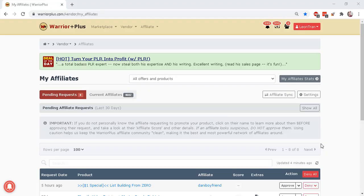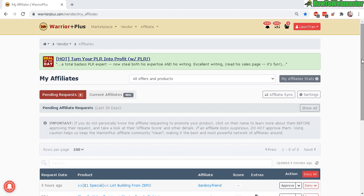Hello Warrior Plus vendors. Welcome back to another tutorial from How to Webmaster. Today I'm going to show you how to approve new affiliates that want to promote your product and also set auto-approval for top affiliates.